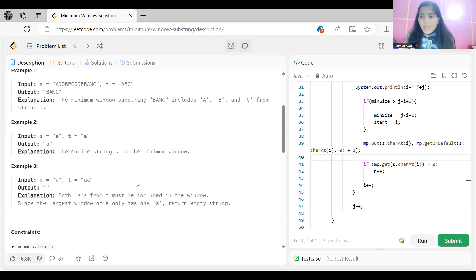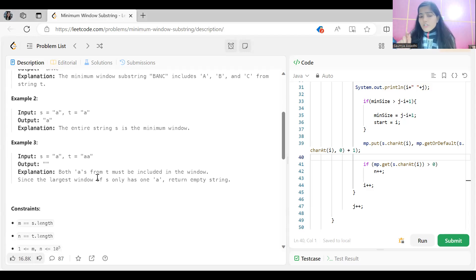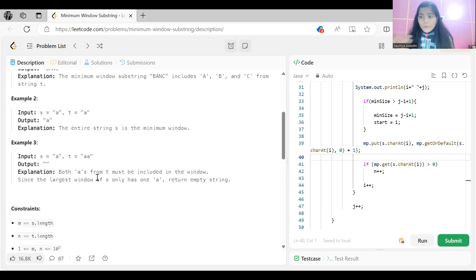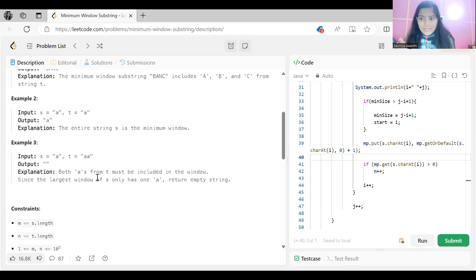Similarly in example 2, S equals A and T equals A, so the entire string is the minimum window returned. In example 3, S has just one character and T has two characters, so the length of T is greater than that of S. There is no such substring possible, so we return empty string, because both A's from T must be included but S only has one A.